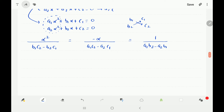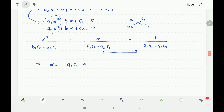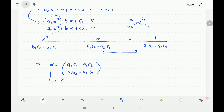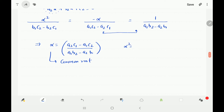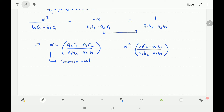To summarize: α is the common root of both equations. From Cramer's rule: α² over (b1c2 minus b2c1) equals minus α over (a1c2 minus a2c1) equals 1 over (a1b2 minus a2b1). Equating the second and third terms gives the value of alpha: alpha equals (a2c1 minus a1c2) divided by (a1b2 minus a2b1). Equating the first and third terms gives alpha squared equals (b1c2 minus b2c1) divided by (a1b2 minus a2b1).